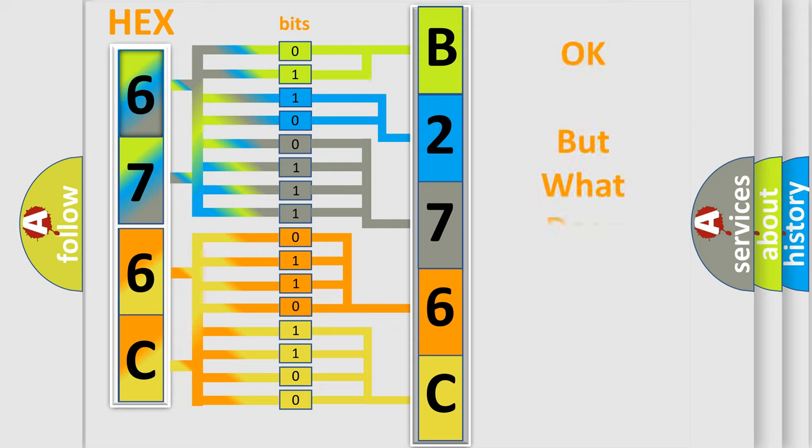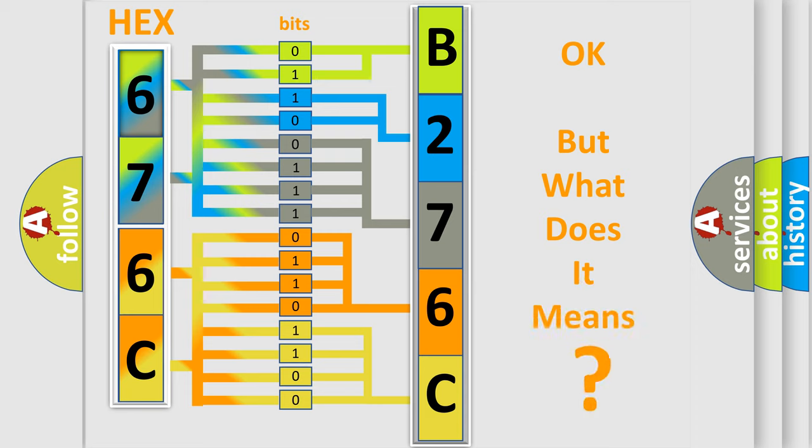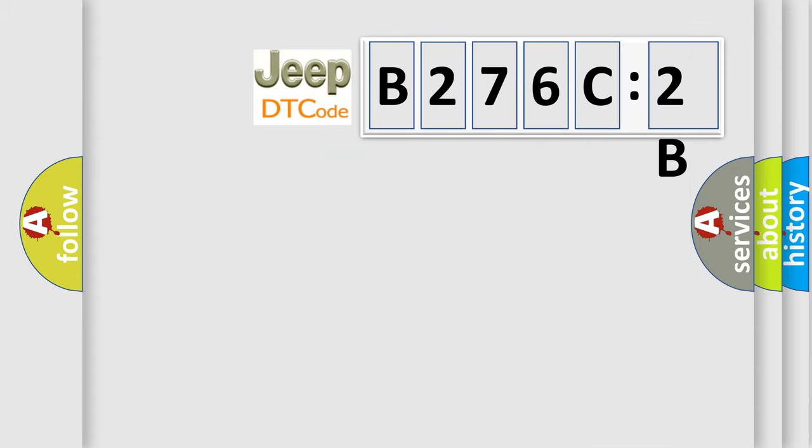The number itself does not make sense to us if we cannot assign information about what it actually expresses. So, what does the diagnostic trouble code B276C2B interpret specifically for Jeep car manufacturers?